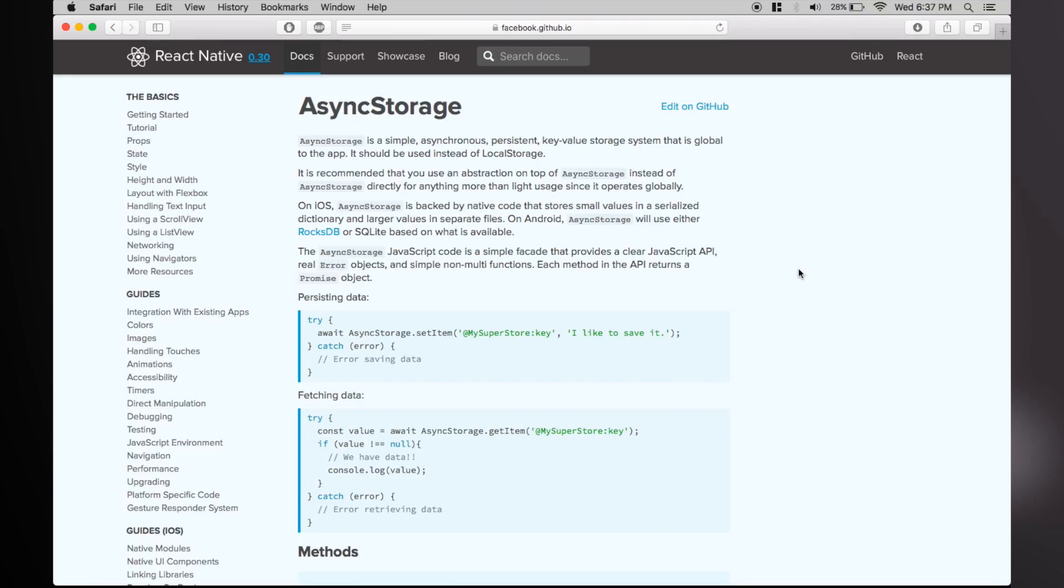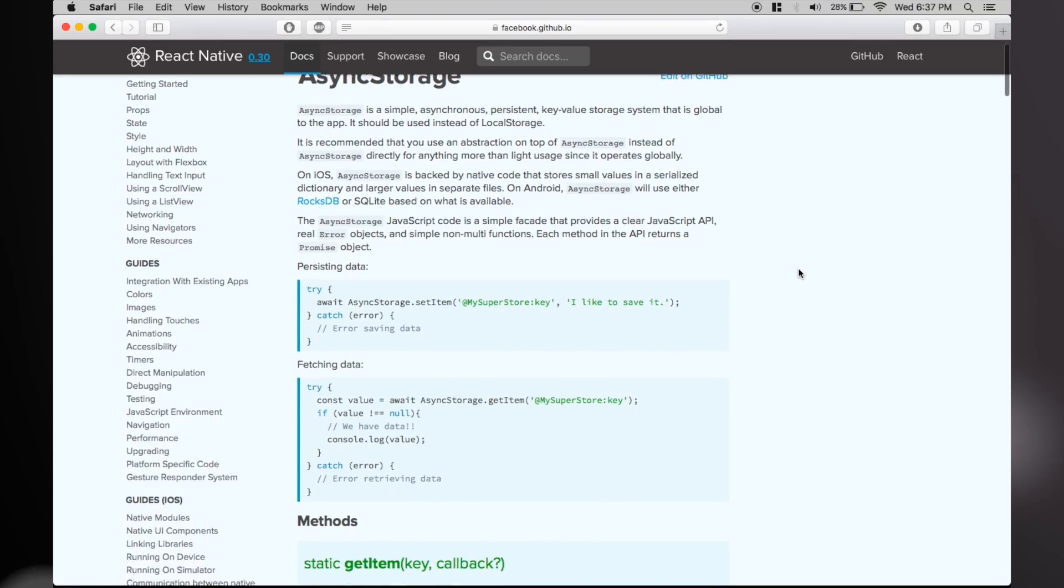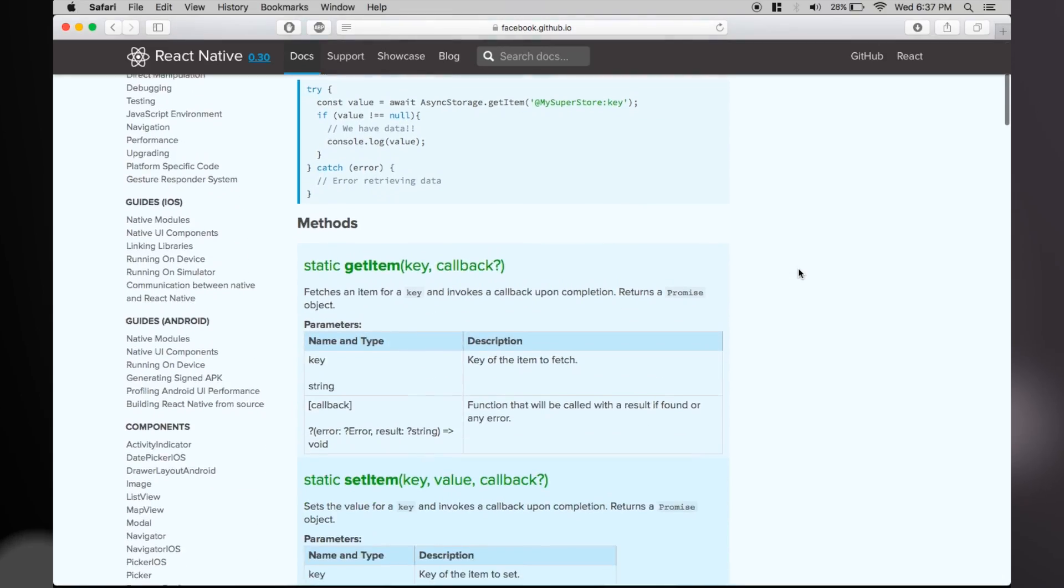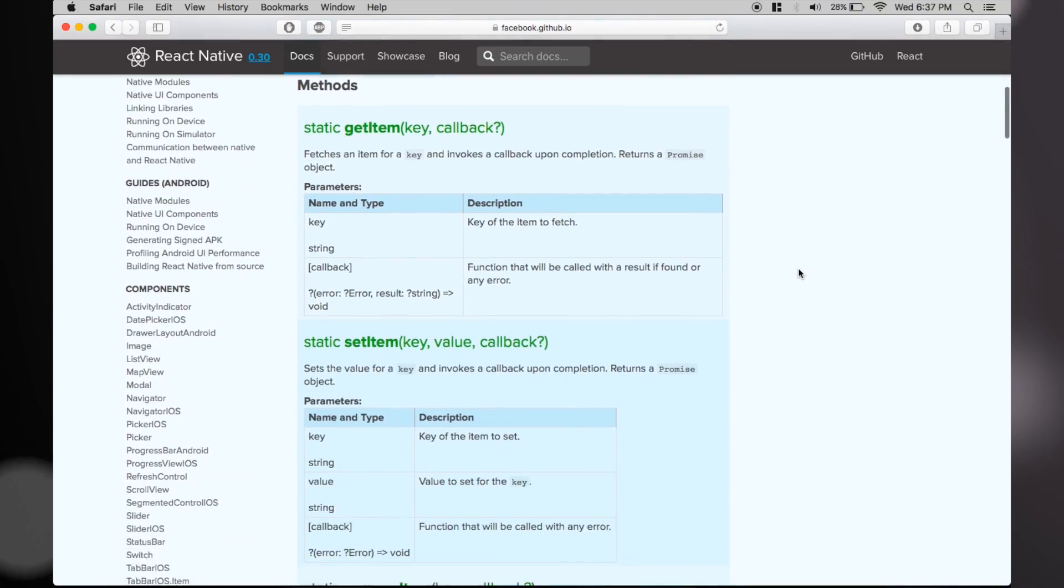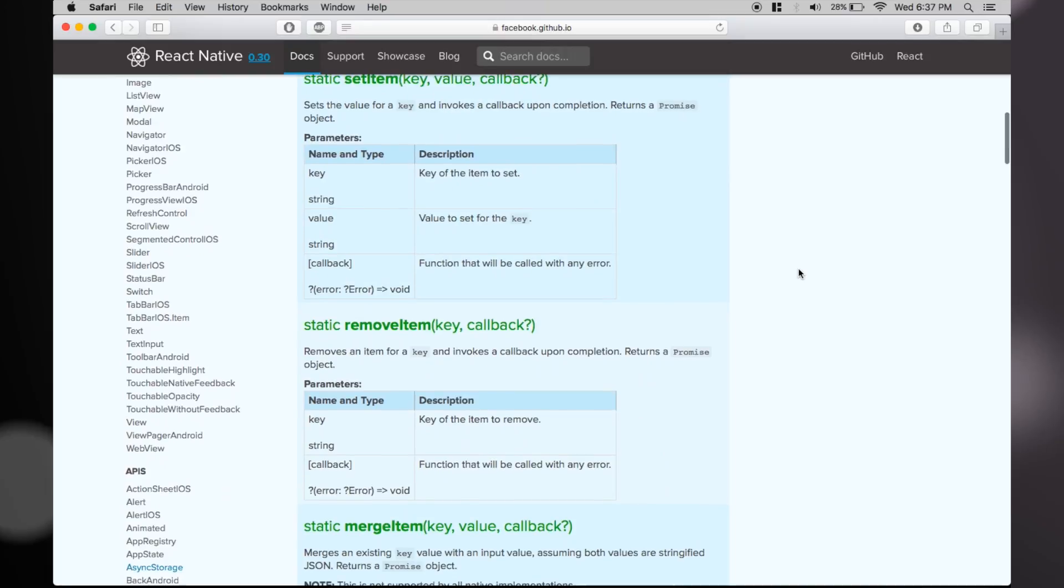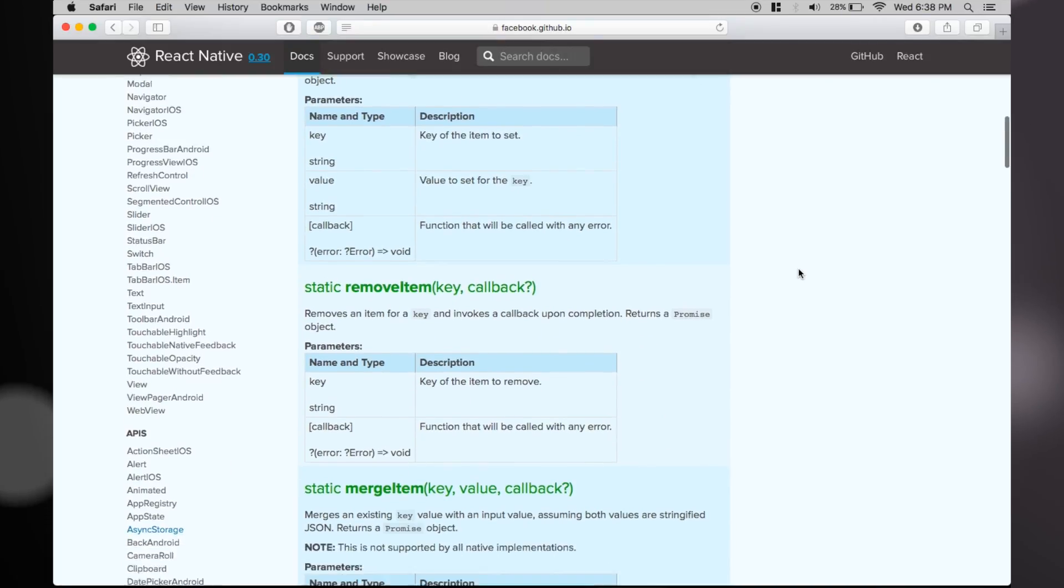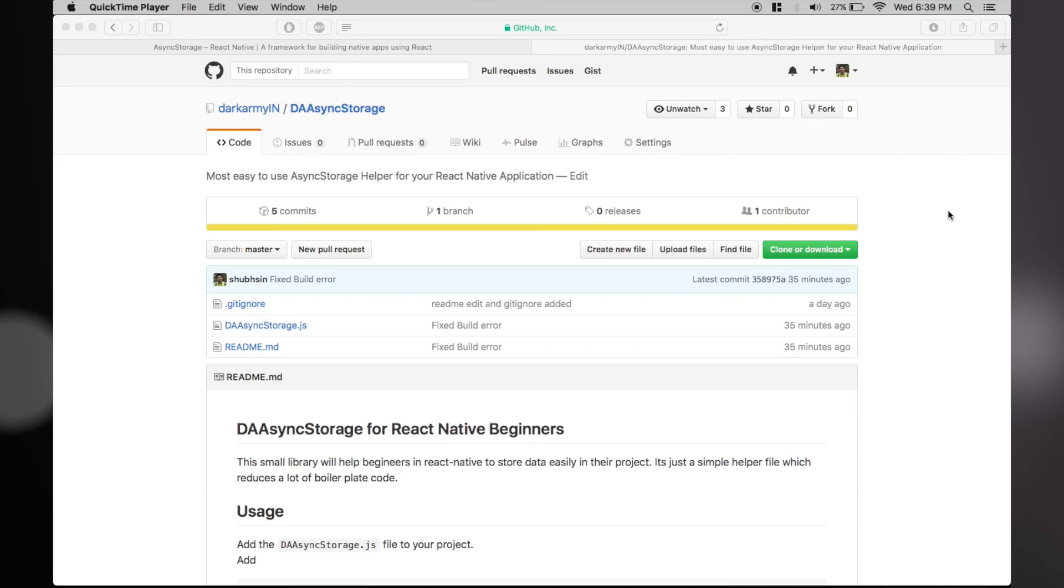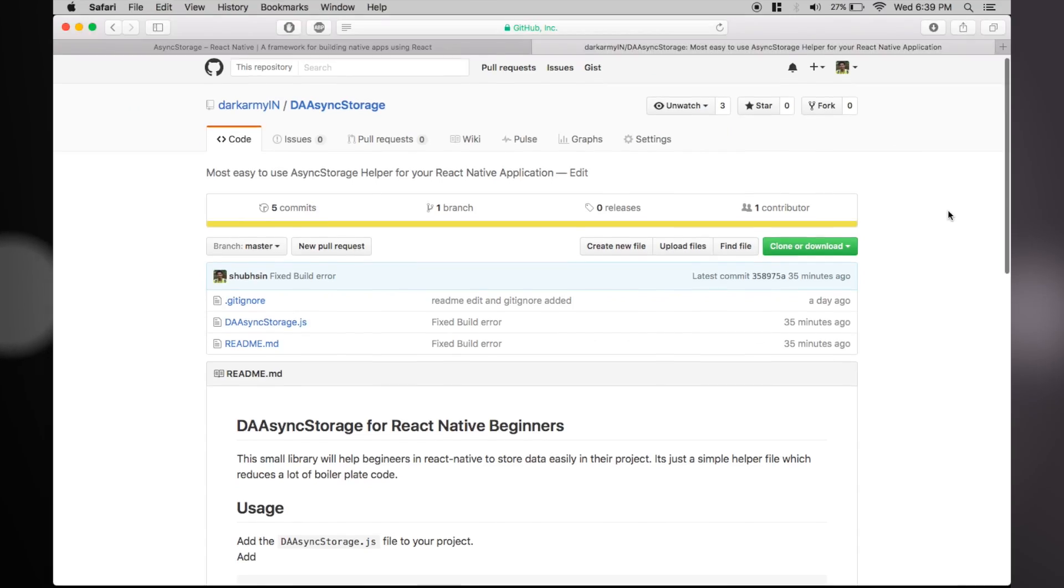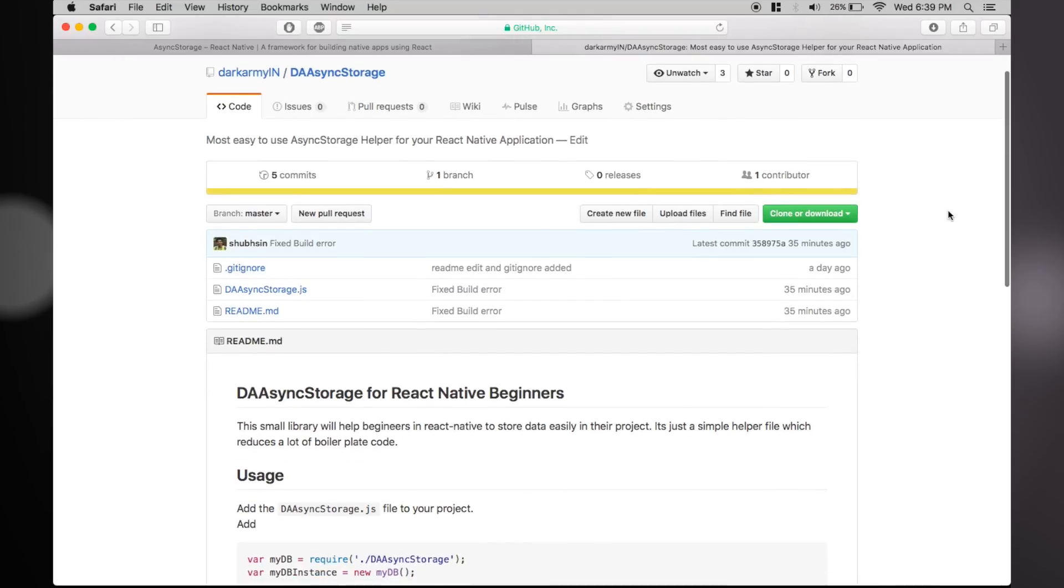So I made a small helper library where in a single function call you can operate with saving and retrieving data. The documentation is self-explanatory, but just for the sake of understanding I will implement these methods in a demo app.